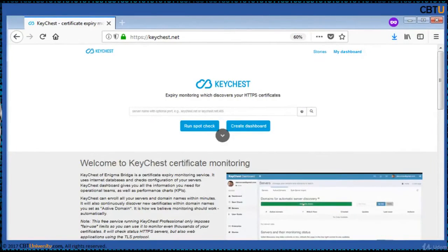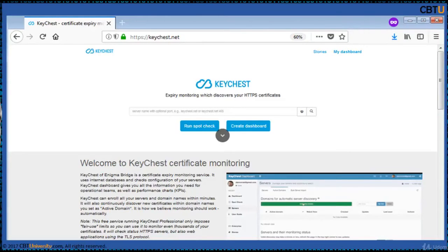Key Chest of Enigma Bridge is a certificate expiry monitoring service. It uses internet databases and checks the configuration of your servers. The Key Chest dashboard gives you all the information you need for operational teams as well as performance charts, including KPIs — key performance indicators.